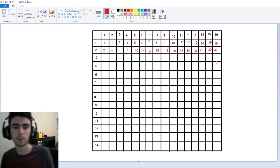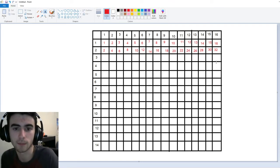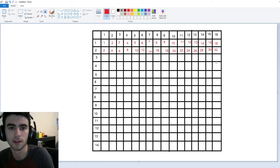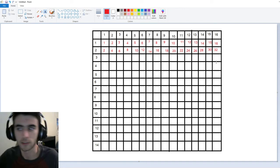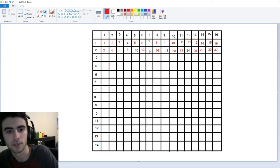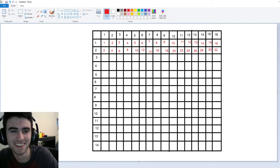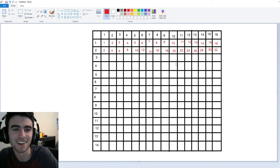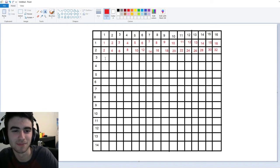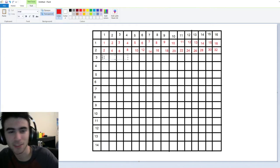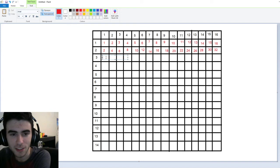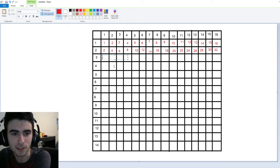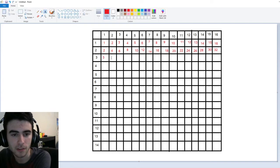Something you might be noticing is that it's just like counting by twos — that's just a coincidence. Now we'll move on to threes. Three times one is three. Three times two, of course, is six. Three times three is nine.